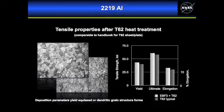On the right-hand side we show some typical yield and ultimate tensile strength properties and the elongation from those tensile tests. The light colored bar is E-beam freeform fabricated followed by a T62 typical heat treatment. The gray bar beside it is the typical T62 properties from a handbook.